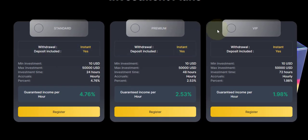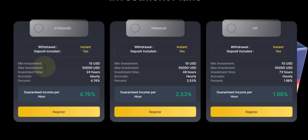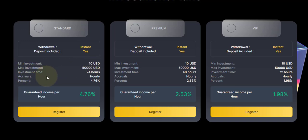The first plan is the Standard plan. The minimum investment is $10, maximum is $5k. Investment time is 24 hours, accrual hourly. You'll actually earn 4.76% every hour. Yes, 4.76% every hour guaranteed income.